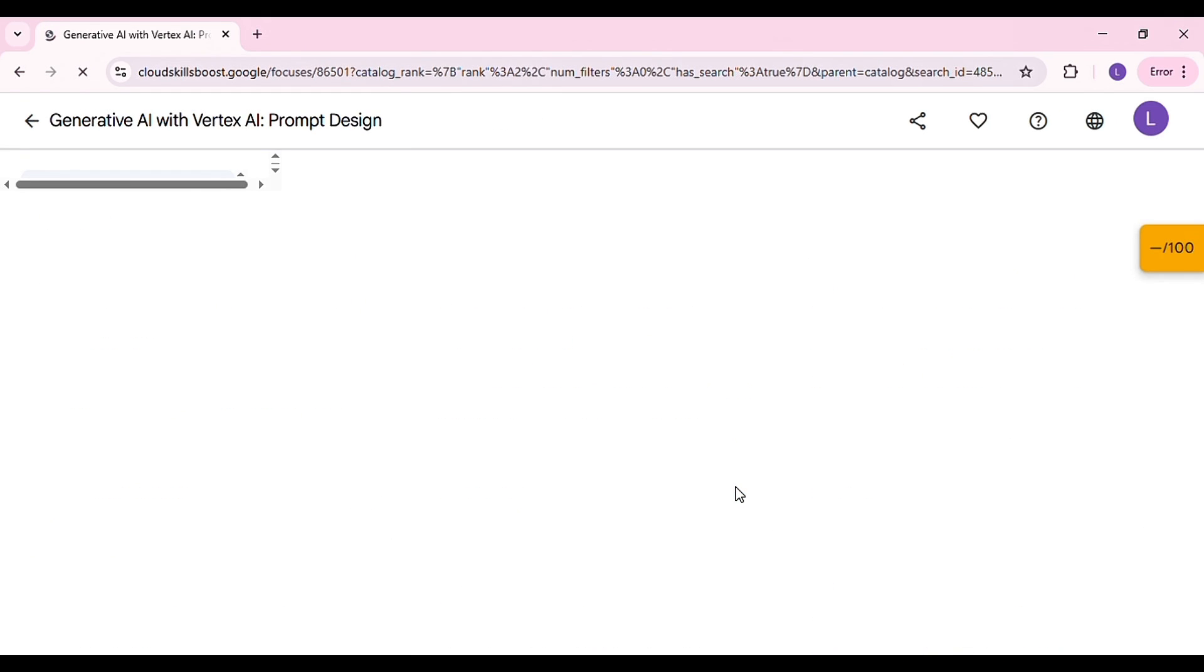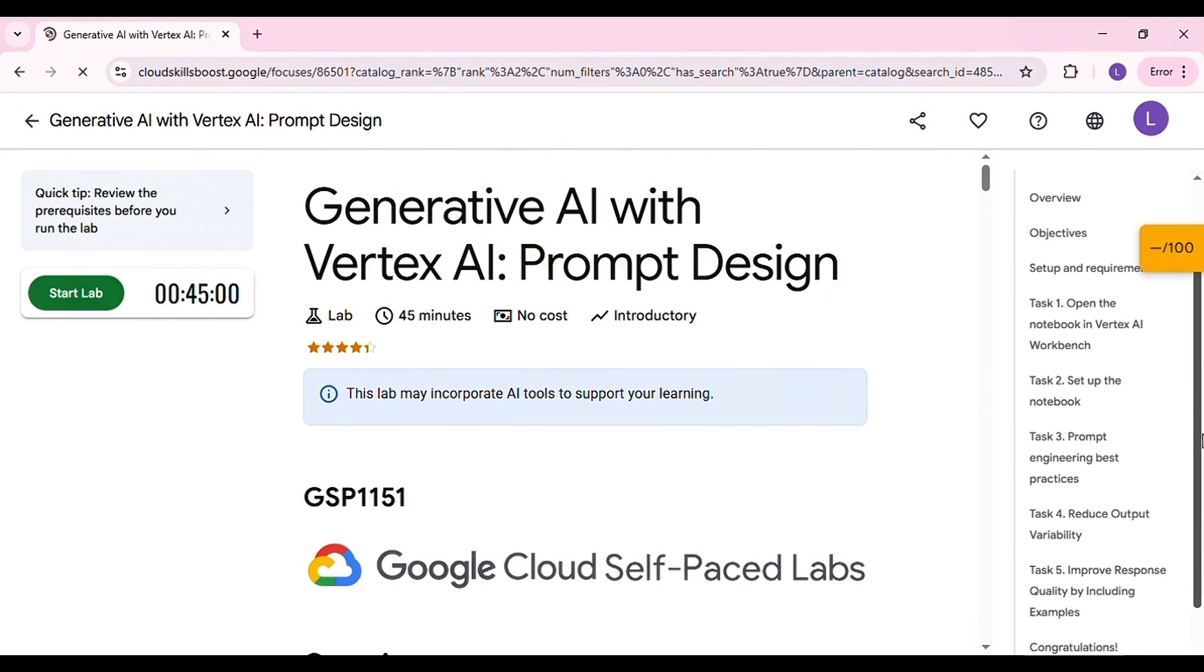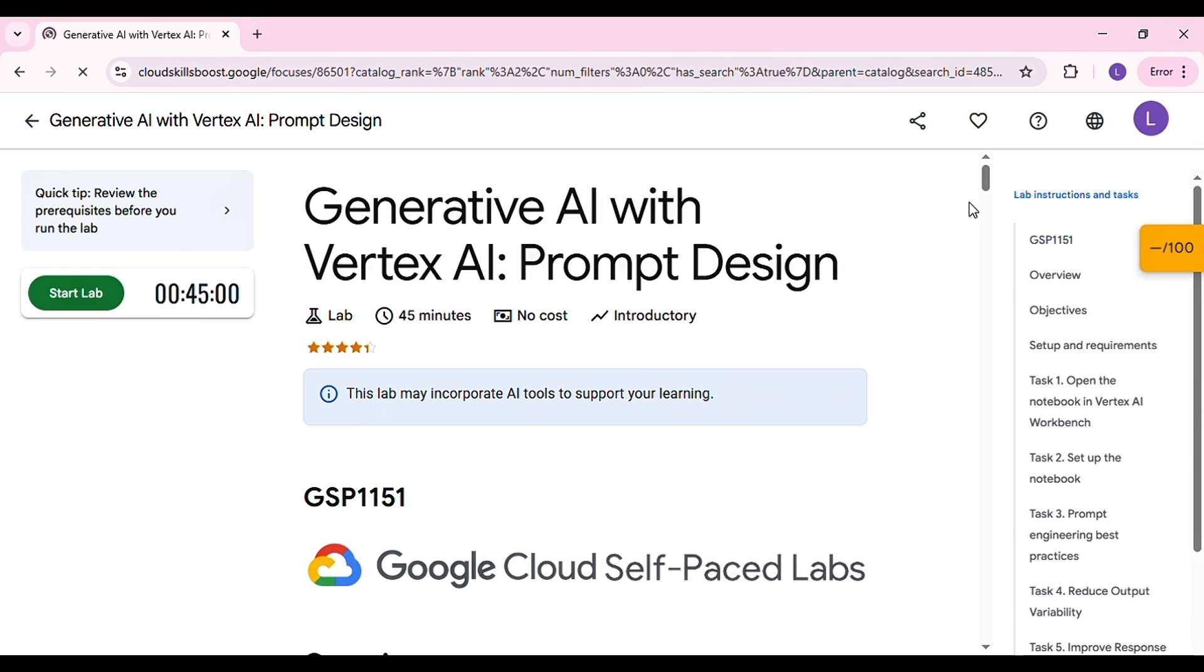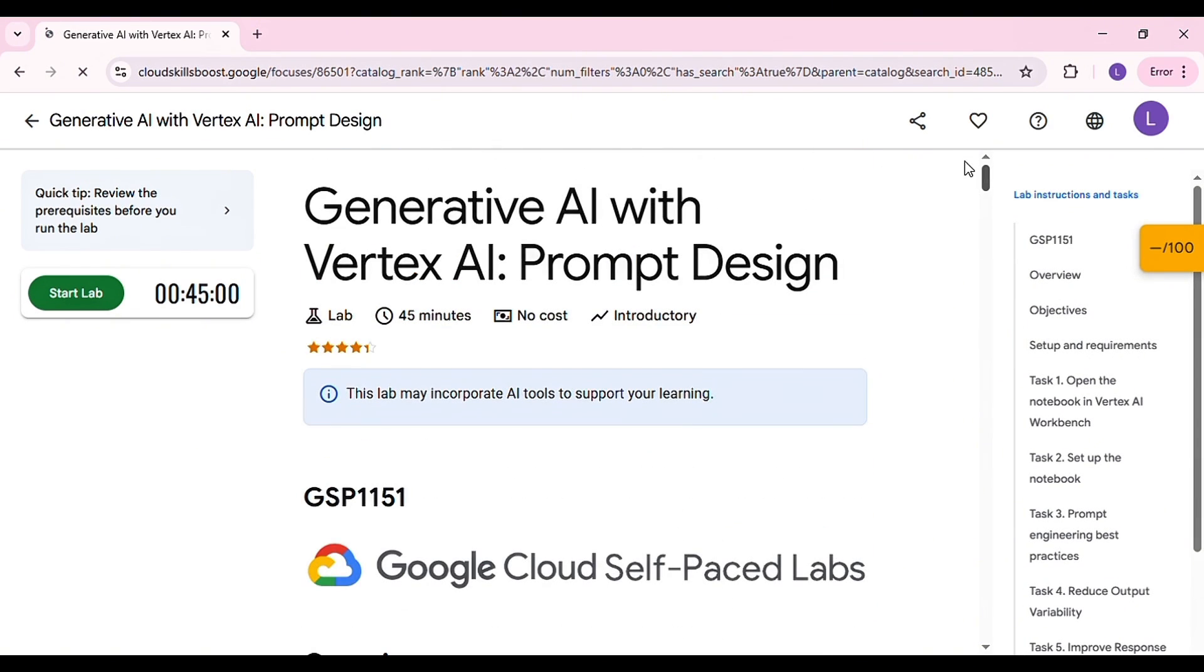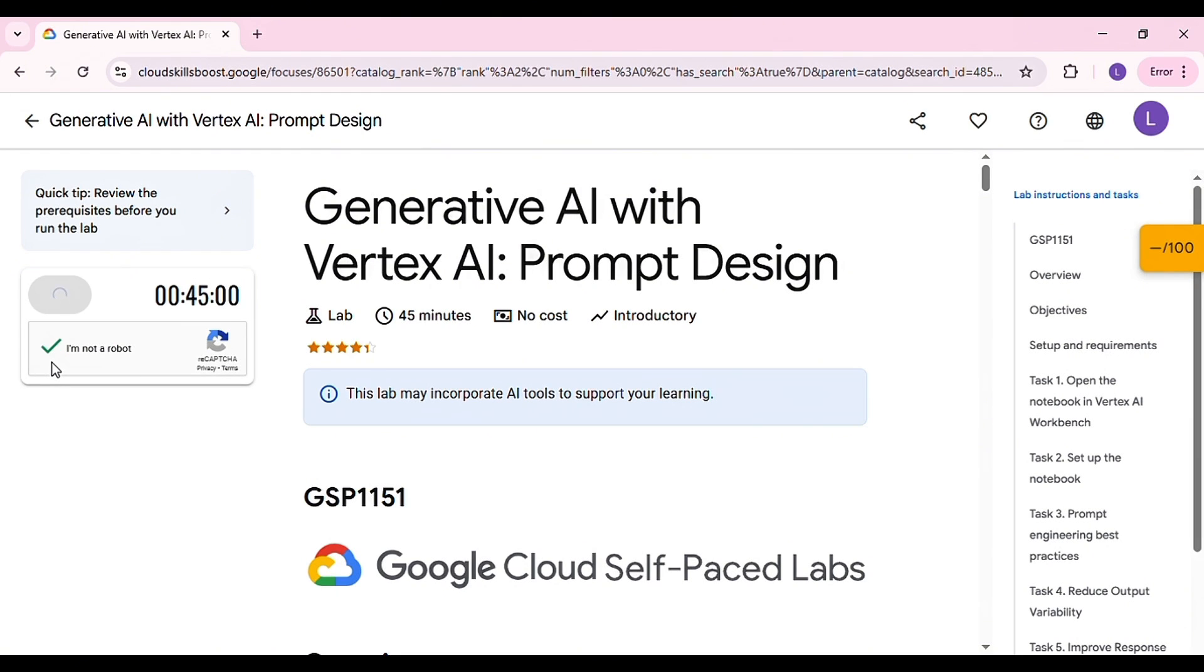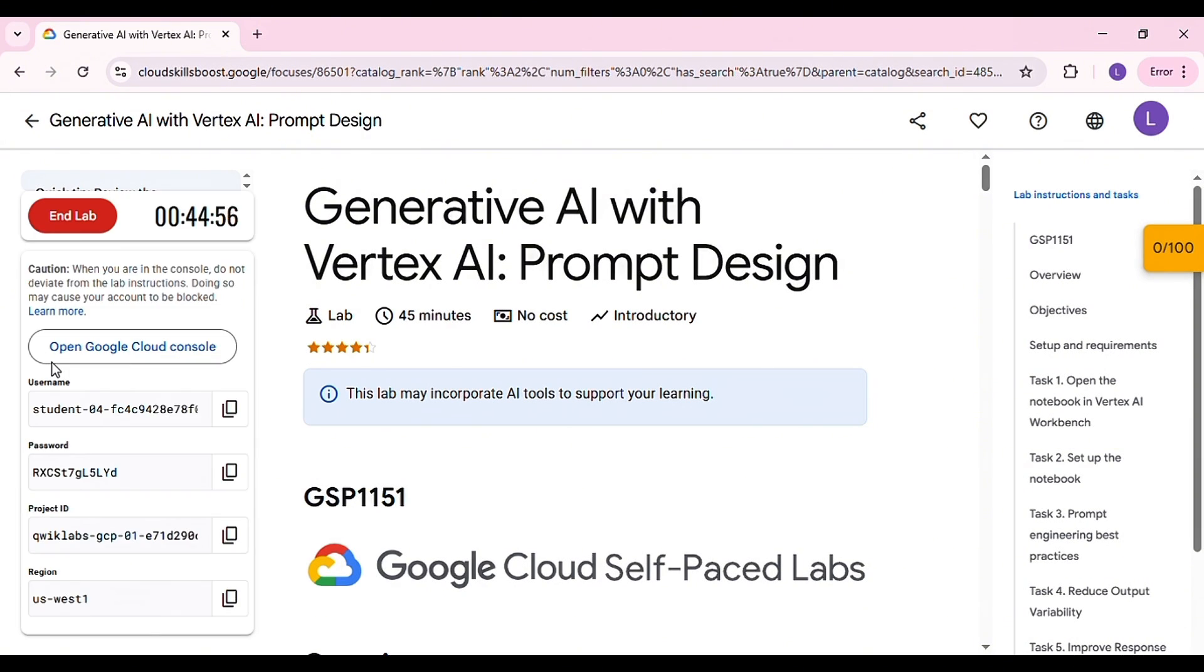Some of you might already be familiar with this layout, but there have been a few small changes so listen carefully. Click on Start Labs and complete the verification steps. It should take about three minutes. You'll then be given a temporary student account.